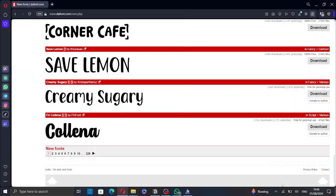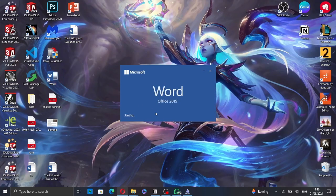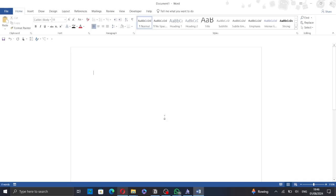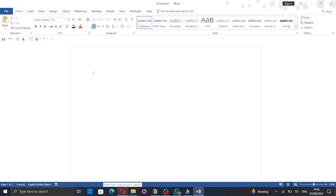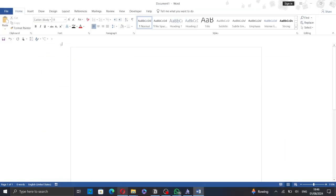Then, go to Microsoft Word. And type the name of the font. Let's go back to check the name. Creamy Sugar or Creamy Sugary. And here it is.